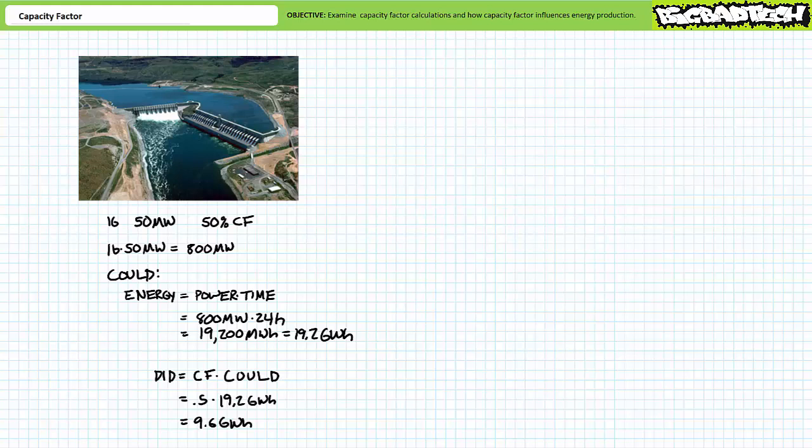All of this without having to worry about reservoir levels, seasonal fluctuations of flow rate, maintenance schedules, or barge traffic. Capacity factor is a quick means of estimating how much energy a facility can regularly produce. Again, energy is power times time. Massive power plants with large capacity factors produce massive amounts of energy. A nuclear power plant might fit this description. Smaller power plants with low capacity factors produce small amounts of energy. A small residential photovoltaic array might fit this description.